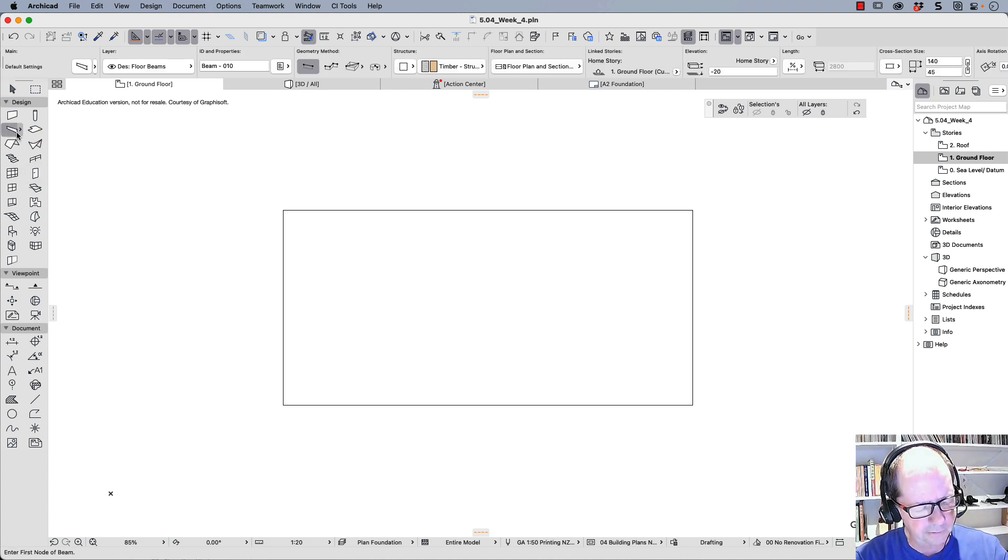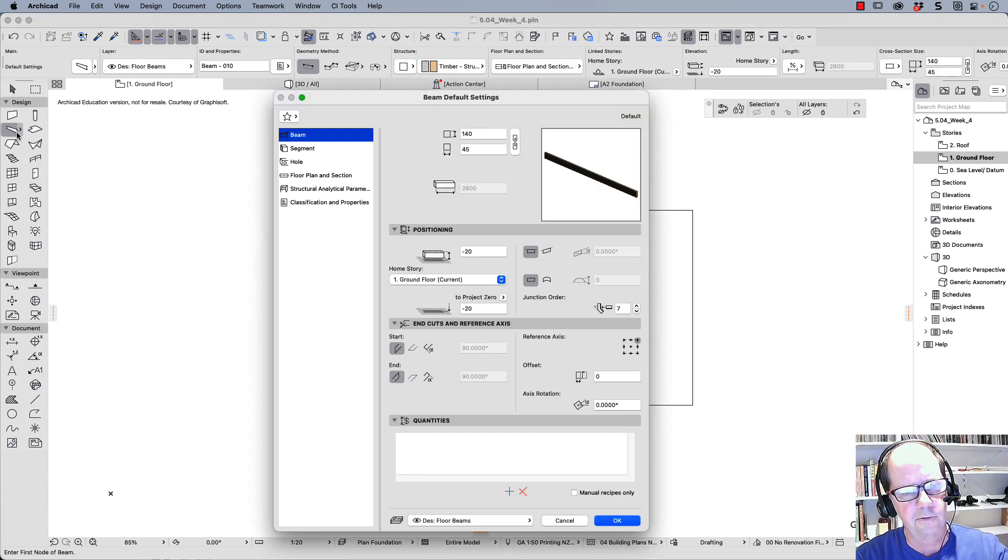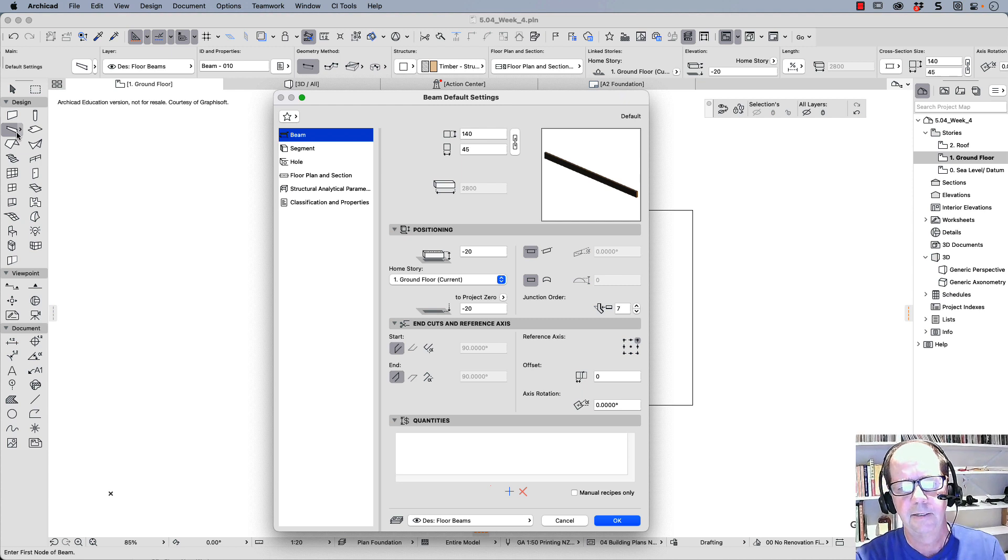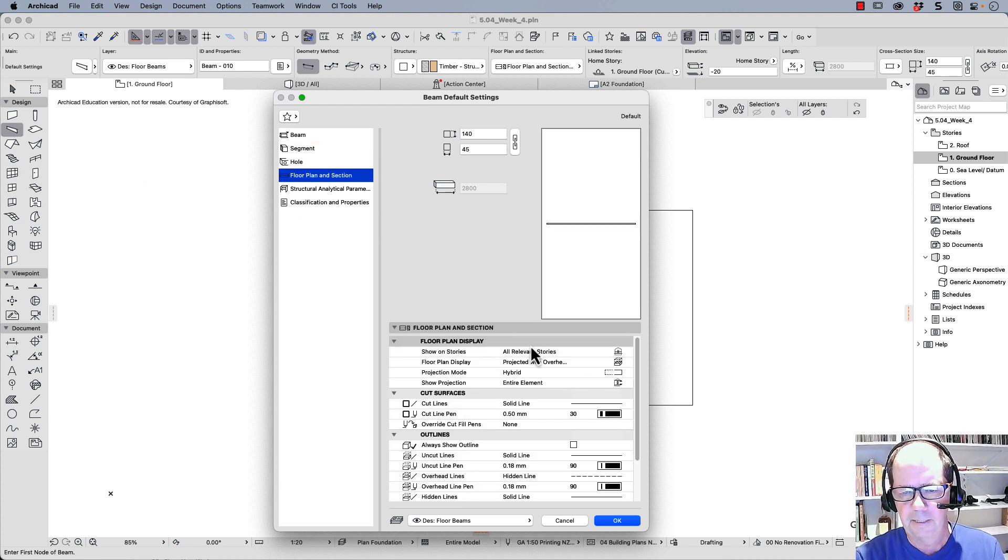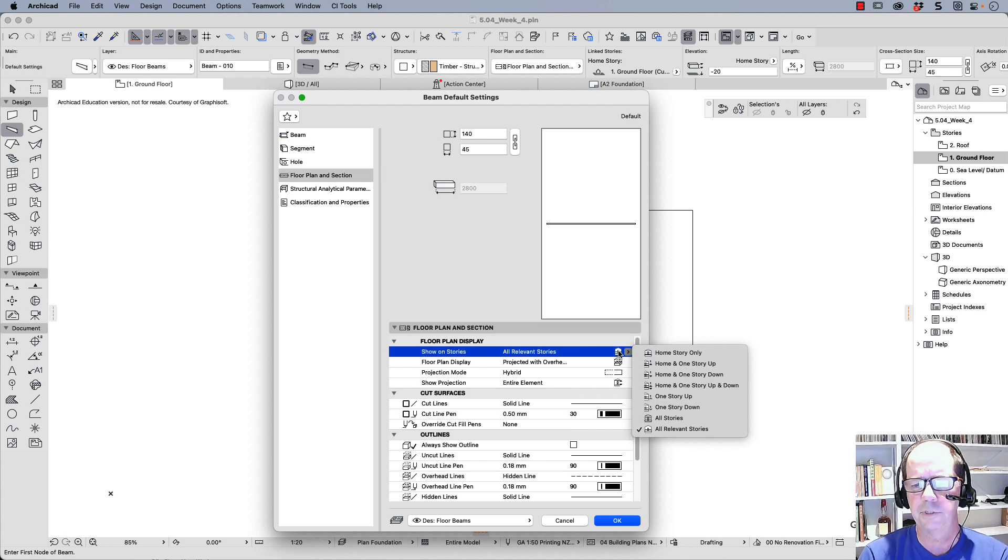Now I'm going to give you the solution to this. So Control T or Command T, and we need to look at the floor plan and section. Now at the moment, it's showing on stories on all relevant stories.